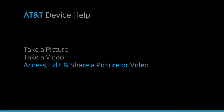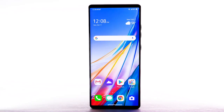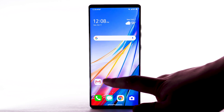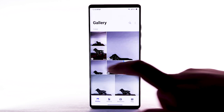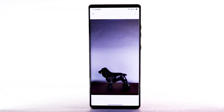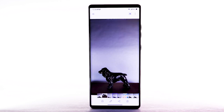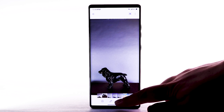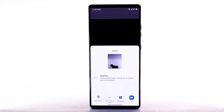To access, edit, and share a picture or video: to view, edit, and share pictures or videos, from the home screen, select the gallery app. Select the desired content to view. To share a photo or video, select the share icon. Follow the prompts to share the desired photo or video.